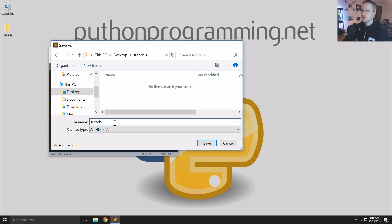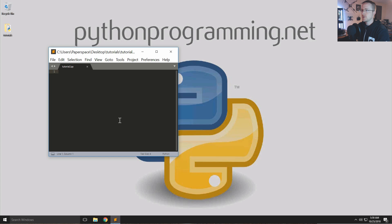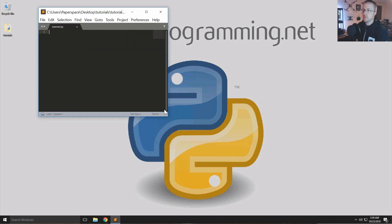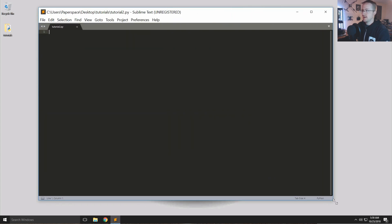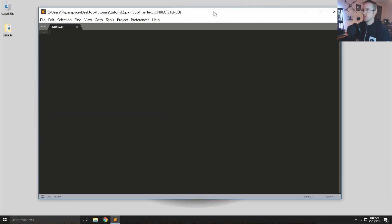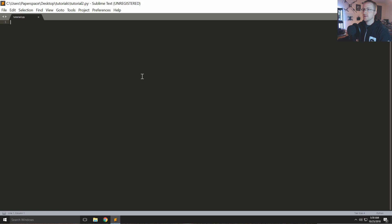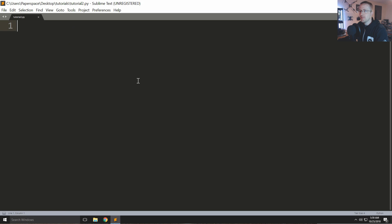We're gonna save it to that tutorials folder here and I'm just gonna say tutorial2.py. I'm gonna try to save these in parts that way later on when we have actual thicker code I can share it on Pythonprogramming.net. This one probably you're not going to need the source code for but eventually you might want it.